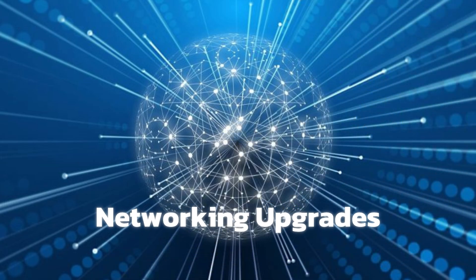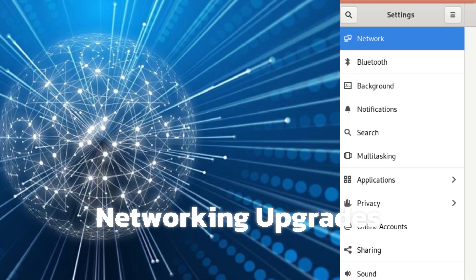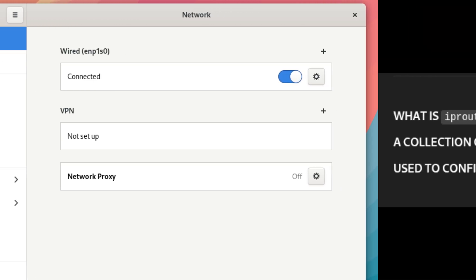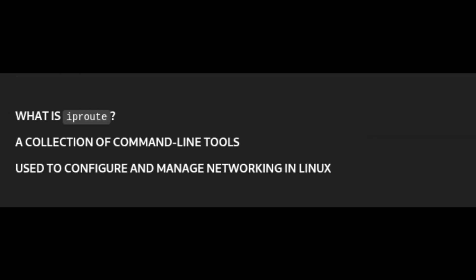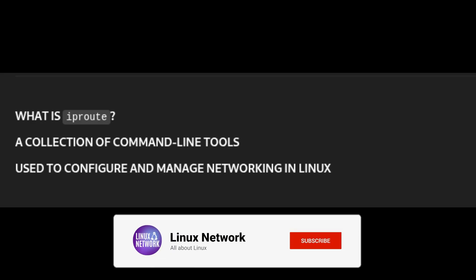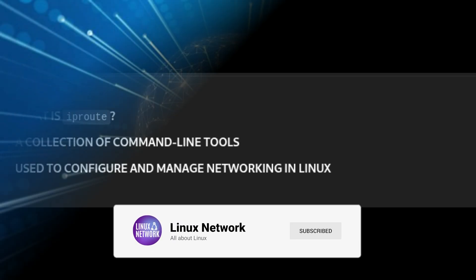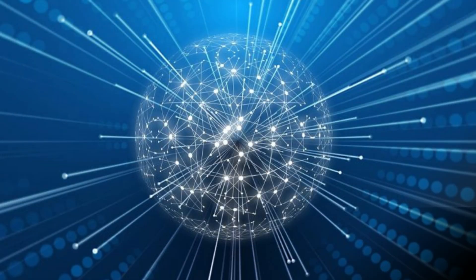AlmaLinux OS 9.6 also makes networking a little faster and more reliable with NetworkManager 1.52, the tool that manages network connections, and iproute 6.11.0, a collection of tools for managing network interfaces and traffic. This makes it easier to configure wired and wireless connections, VPNs, and advanced networking setups.